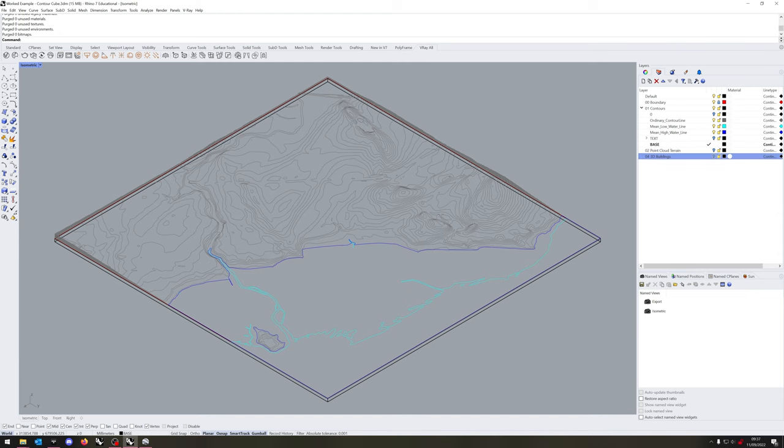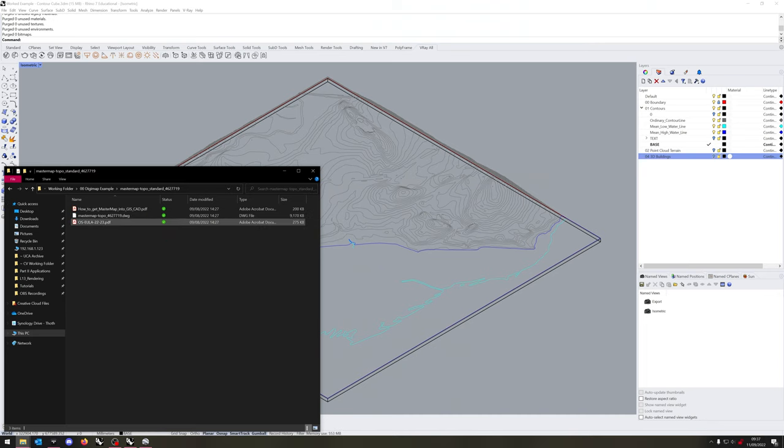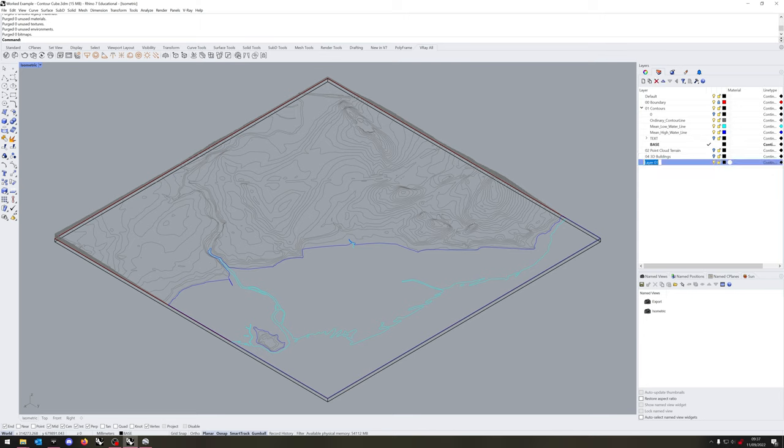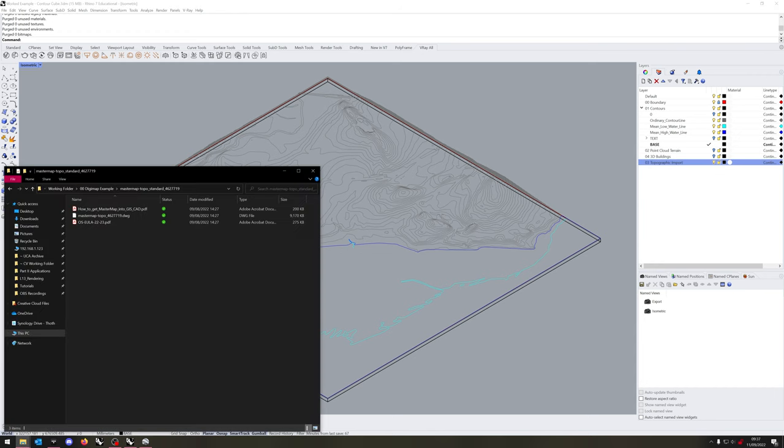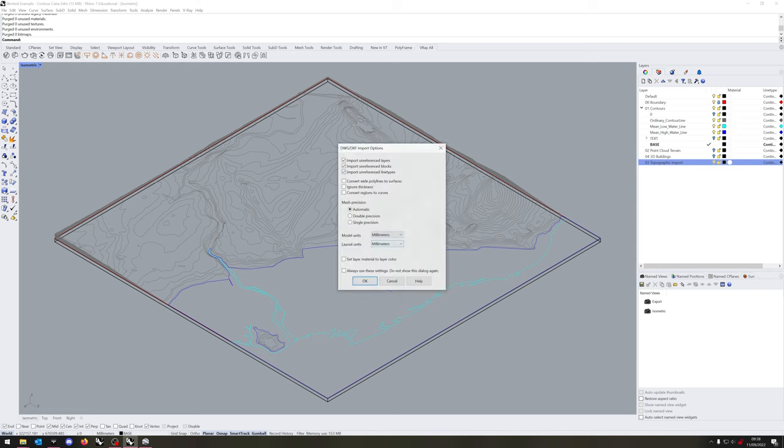Next up, we're going to want to import point cloud data and the topographic data. If you go back to your Digimap folder and go to MasterMap Topos Standard, we'll be importing the DWG there.